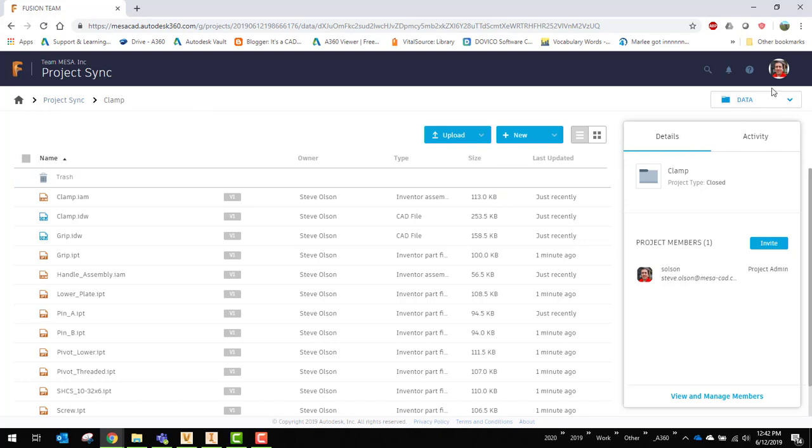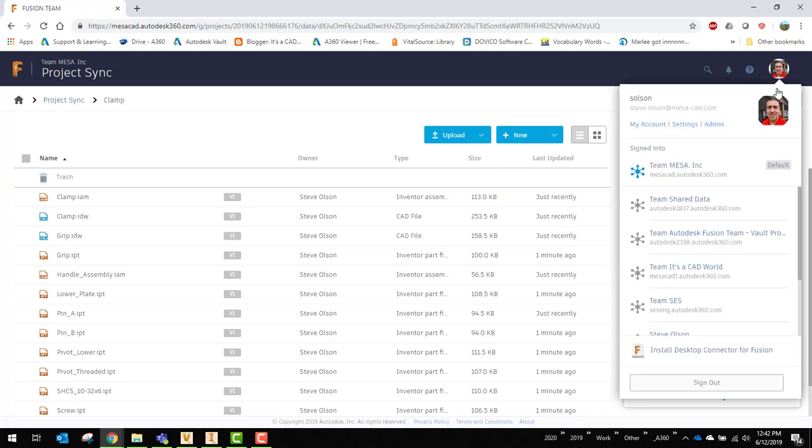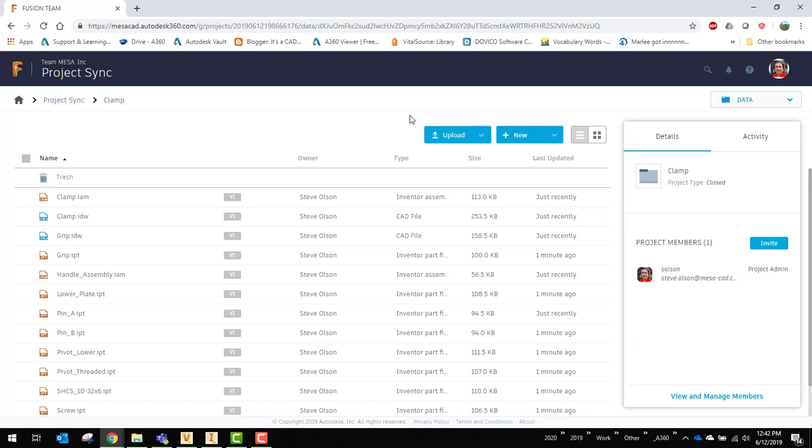So underneath my profile picture up here at the bottom is install desktop connector for Fusion. Basically there is this extra desktop connector that will get installed on your local machine and it will then synchronize this folder or all your projects in your Fusion team down to your C drive.